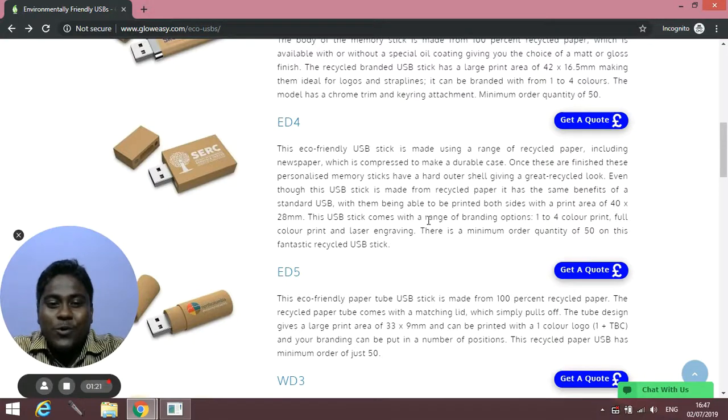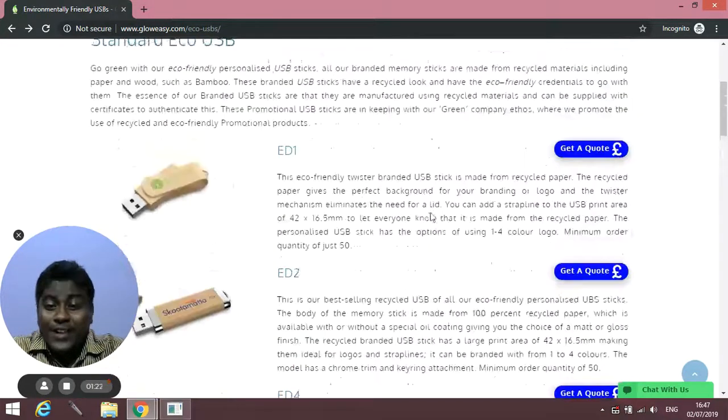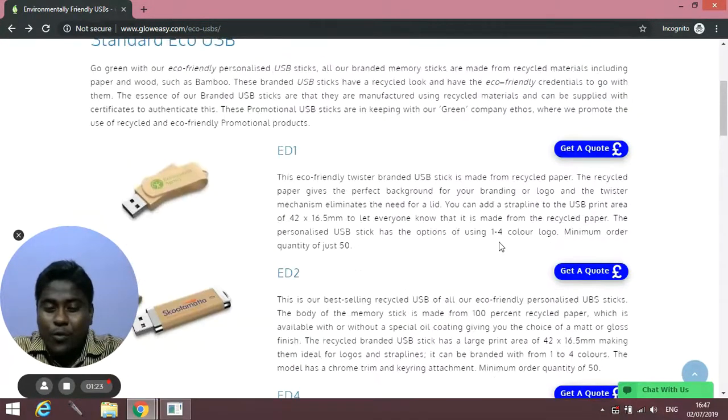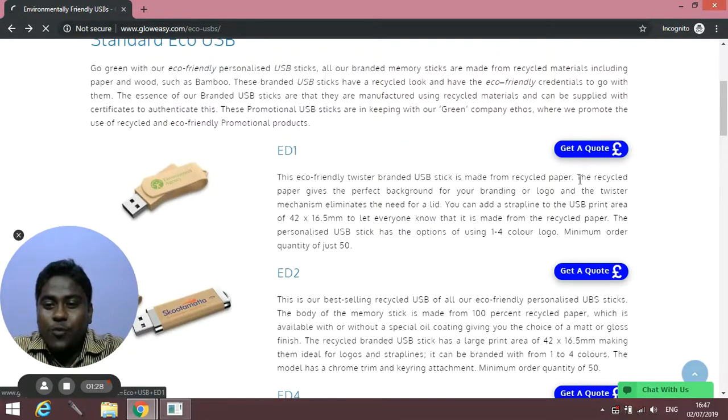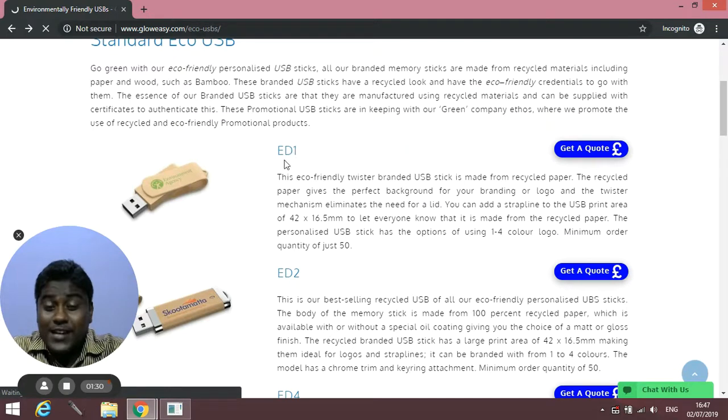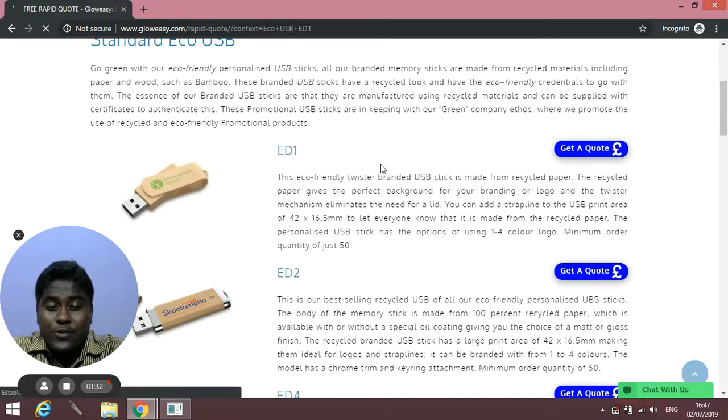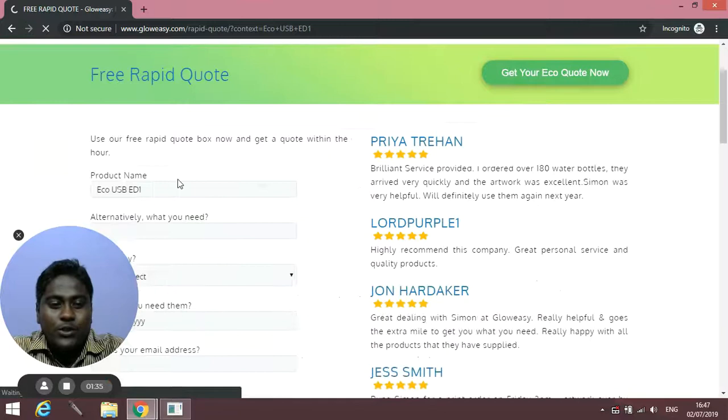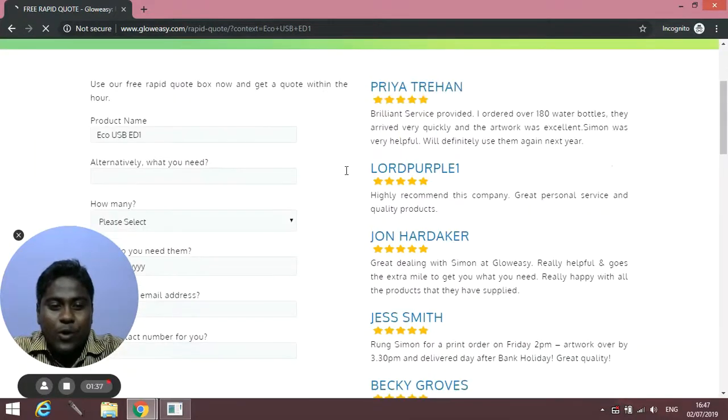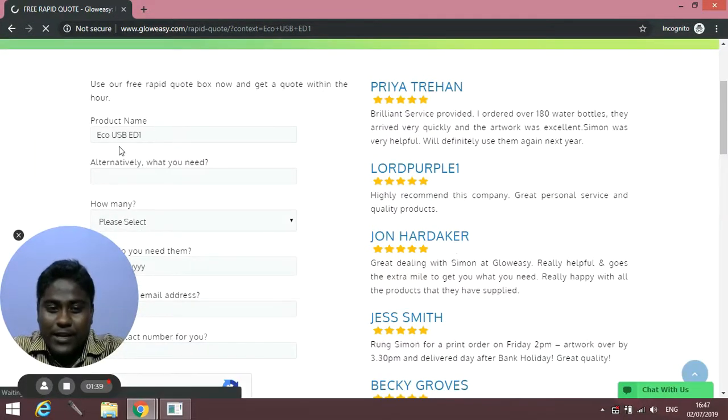You can directly get a quick quote for these USBs from here. Click on Get a Quote. Once you click, say I've selected ED1, you'll come to this page where the product name will automatically appear.